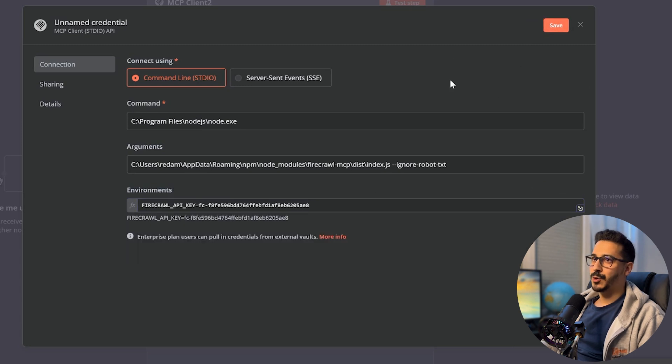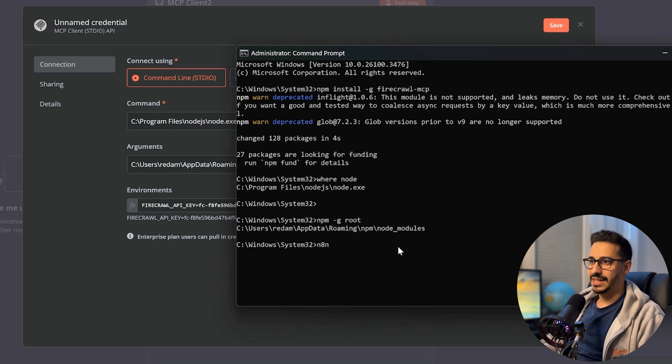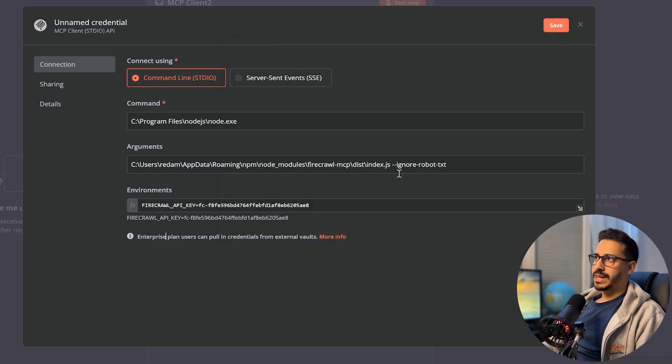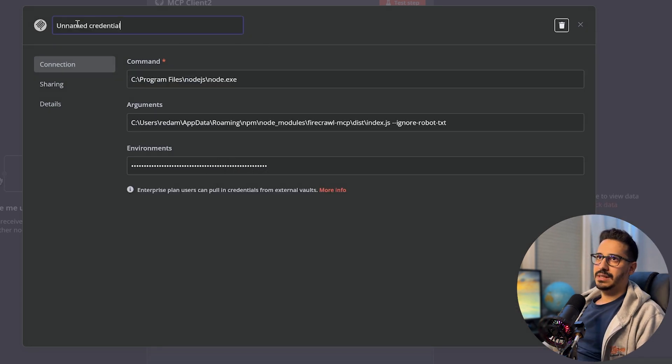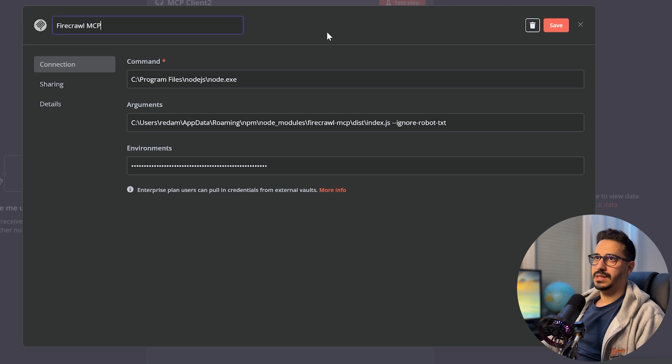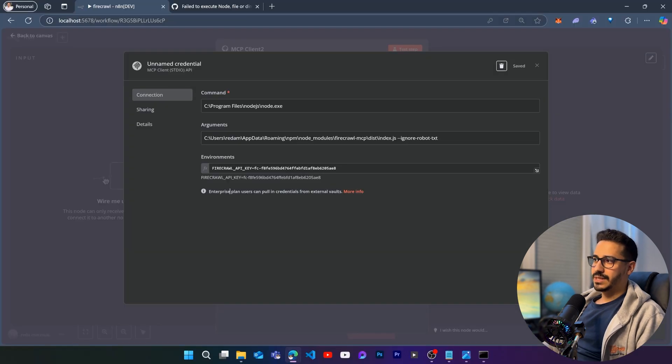And of course, before doing that, we need to go back here and launch n8n. So let's launch n8n. So let's go back now. Let's name our credential firecrawl mcp. As I said, it's going to be the same thing as any other mcp server. And as you can see here, it has been saved.